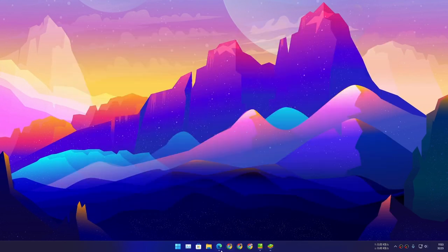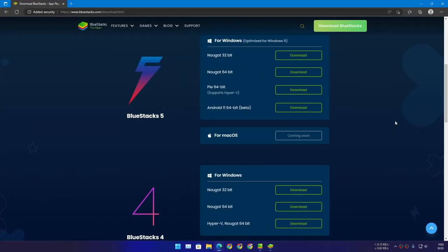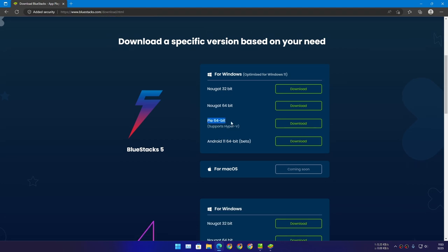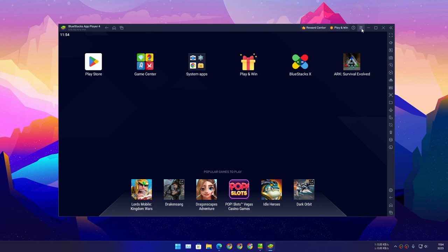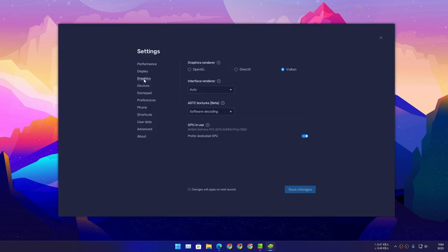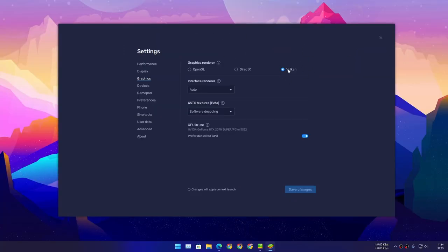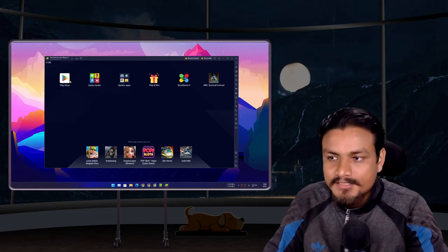That is BlueStacks. First, go to the BlueStacks official website. From here you have to choose either Pi 64-bit — for stability, choose Pi 64-bit, because Android 11 is still in beta. Install and open BlueStacks, go to Settings, then Graphics, and make sure the graphics renderer is set to Vulkan. If you don't select Vulkan, the game will not run.